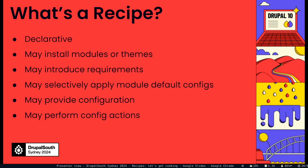They can do several things. They can install modules or themes, which means that they have to be able to require modules or themes into the site to kick off. They can apply a module's default configuration or, selectively, some of that configuration. Or they can apply your configuration. Or they can perform config actions.